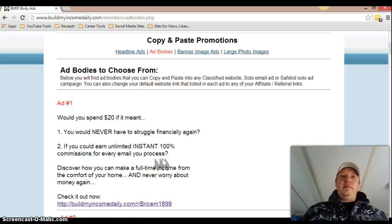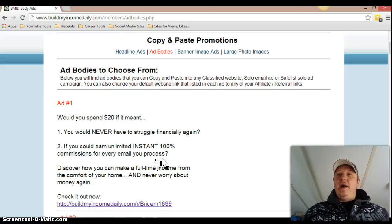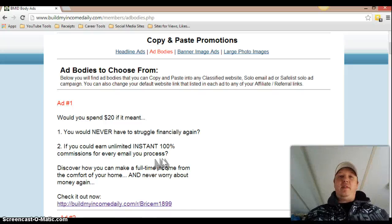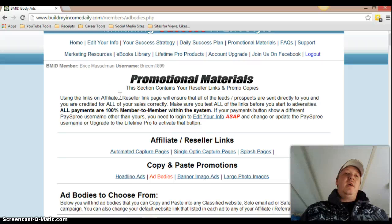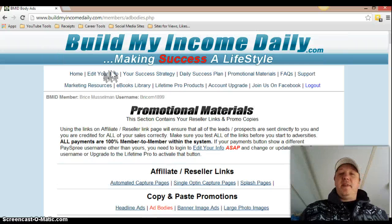They recommend that you stick with the pre-written ads that come with Build My Income Daily because they don't want you venturing off and doing your own thing. They want you to stick with this success guide because everybody that's using this step-by-step program is having success. I'm not a big fan of posting my money shots — that's not how I promote — but do yourself a favor and look around. There are a lot of people that show their PayPal accounts and stuff like that.